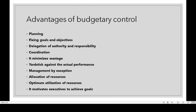First one: planning. Budgetary control helps in planning and policy formulation. It is one of the devices for planning. Budgetary control is a device for planning for a definite period in the future.